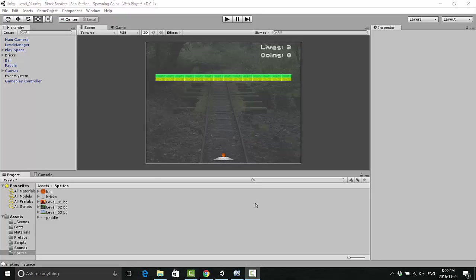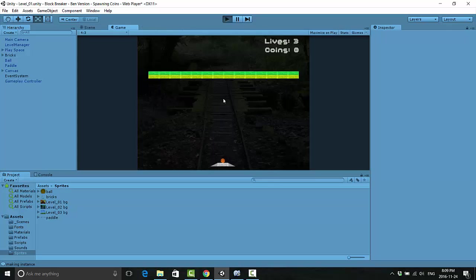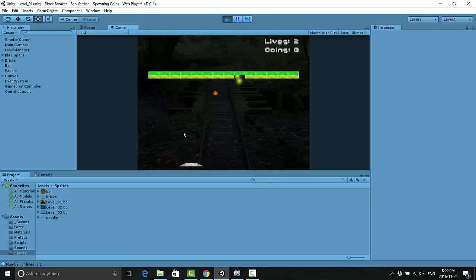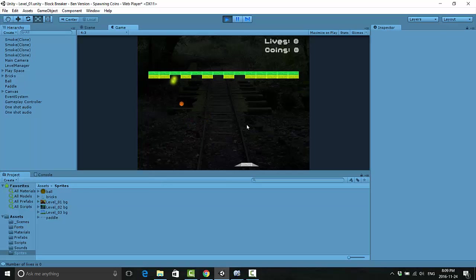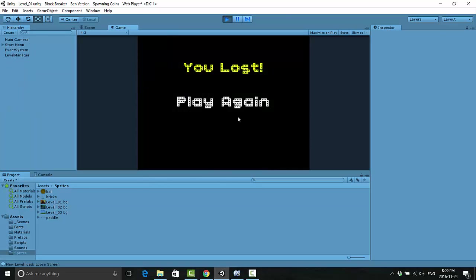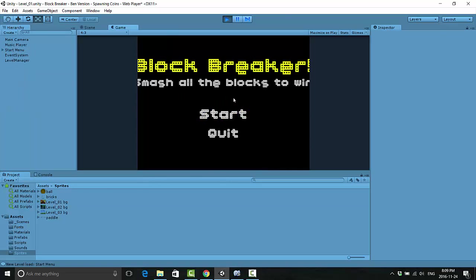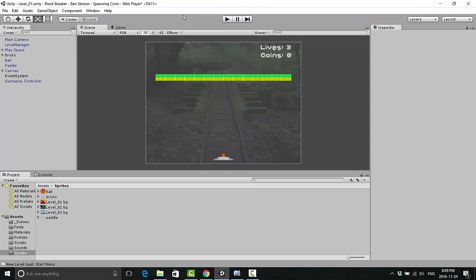Hello everyone and welcome back. In the last video we got our multiple life system working in the game, so when you lose three lives the game ends and the ball resets. It's working pretty good at this point.